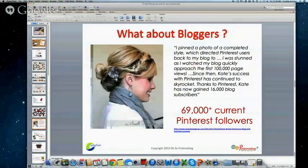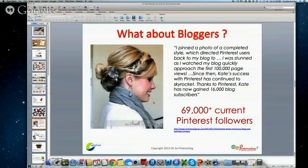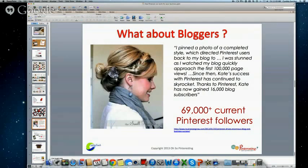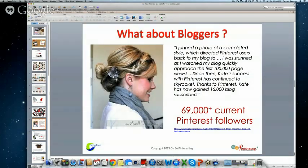Now she gets millions and millions of page views to her site each month from Pinterest. From that, it has led to product endorsement deals — she has been flown around the country to speak at places. She even got featured in Real Simple magazine, with a whole article about her hairstyle tips. So it could really lead to bigger and better things.